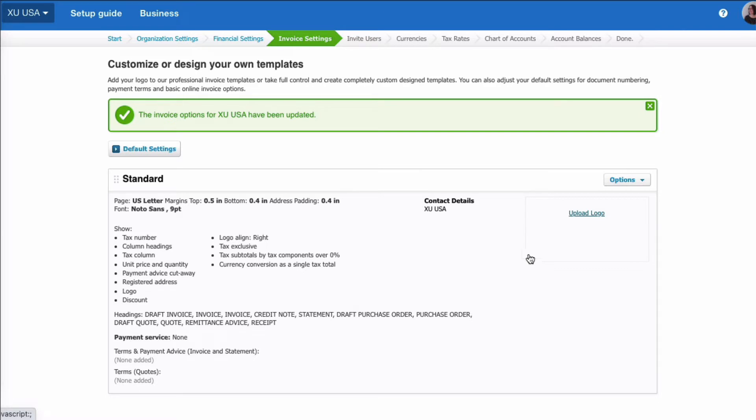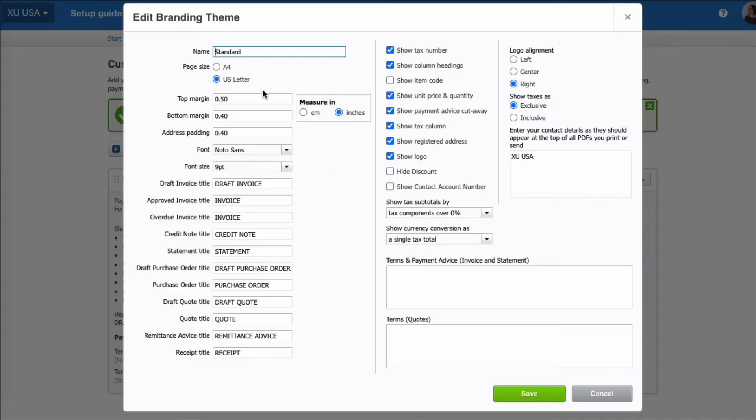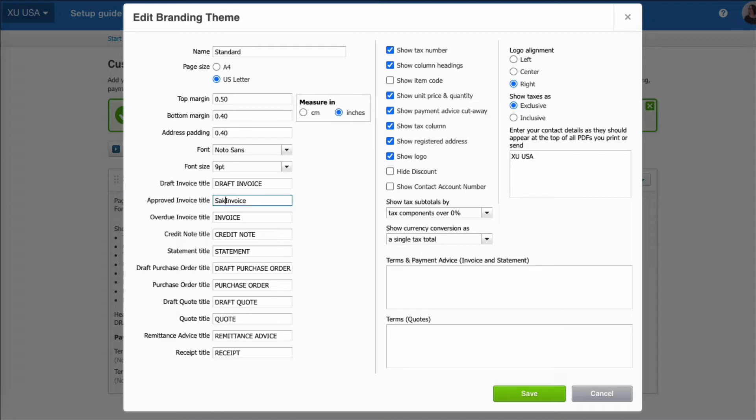And then what we can also do on this screen is we can look at the layout of our sales invoice. You can have more than one layout. There's one at the moment and it's standard. If we choose options and edit, I'll just quickly take you through it. So it's got the page set, is no surprise, in US letter size. There's a little bit that you can do on margins, not an awful lot. A little bit on fonts. And then you can change what you want the title of your invoice to say. If you don't want it to be all in capitals, for example, you could change it to say that. If you wanted it to say sales invoice, you could.